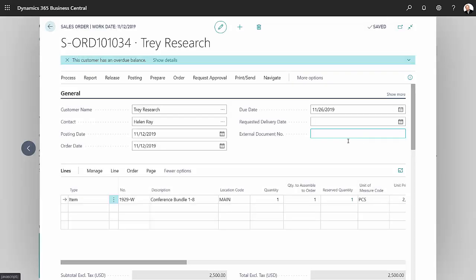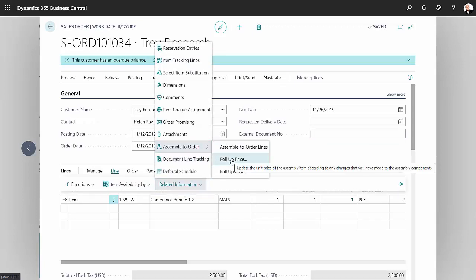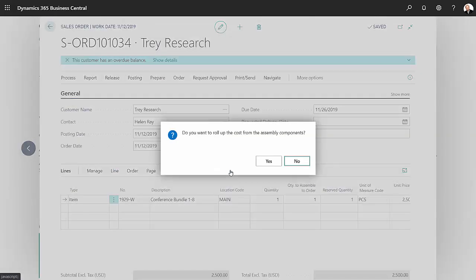I also want to roll up the cost. If I go back to line related information, I'm going to keep the price at what it is, $2,500, but I'm going to roll up the cost.